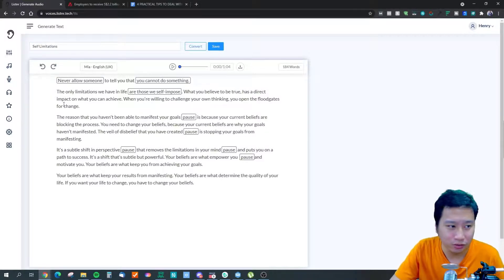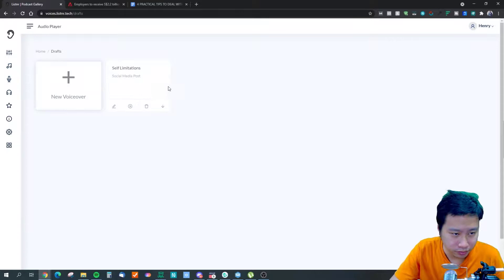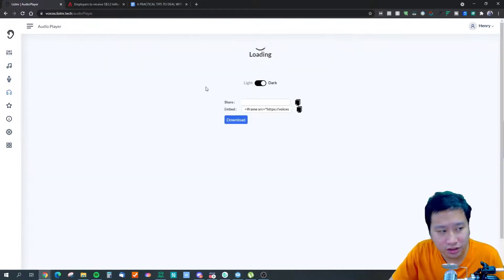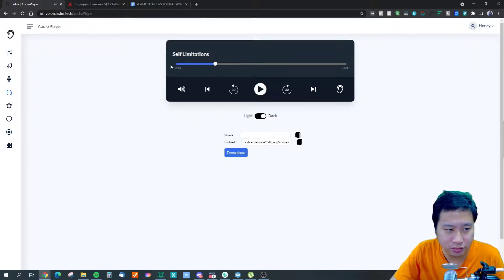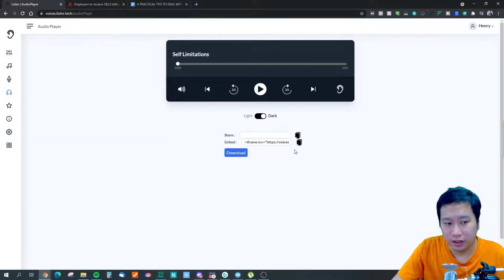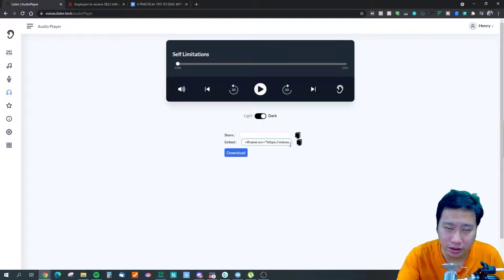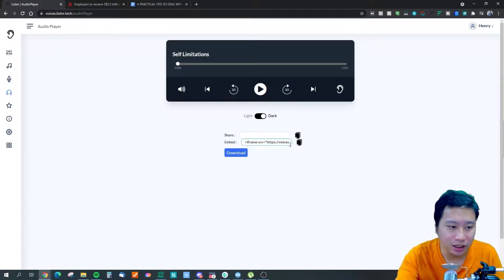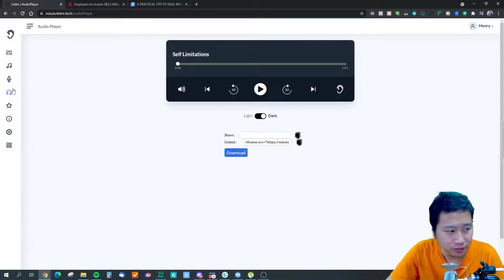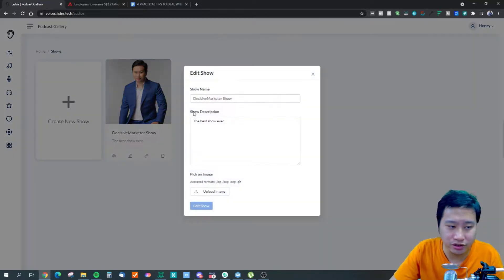Once you've done your voiceovers you can go to the audio player settings. Click the play button here and it takes you to the audio player. You can actually embed this audio player within your blog itself so people can have your blog article read to them rather than reading it themselves — that's a very nice feature. They also have a podcast feature where you can create your own podcast show.